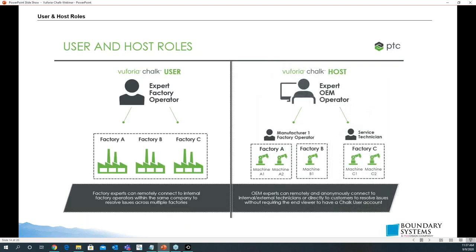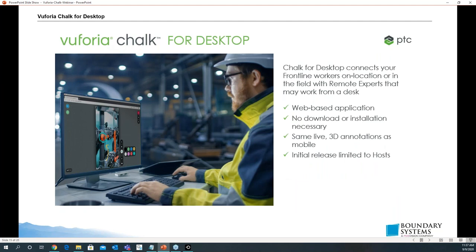User and host roles: we have an image showing the chalk user — the expert — who is able to communicate with people in factories A, B, and C. We also have the expert OEM operator communicating with the manufacturer's factory operator as well as the service technician. There is Chalk for desktop, which connects your frontline workers on location or in the field with remote experts working from a desk. There's no download or installation needed — it's all online — and it gives you the same live 3D drawing ability to mark chalk drawings from the desktop.